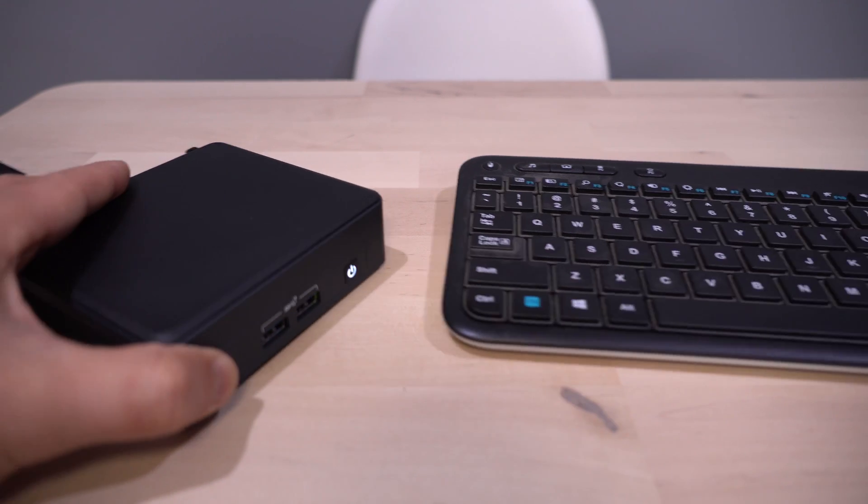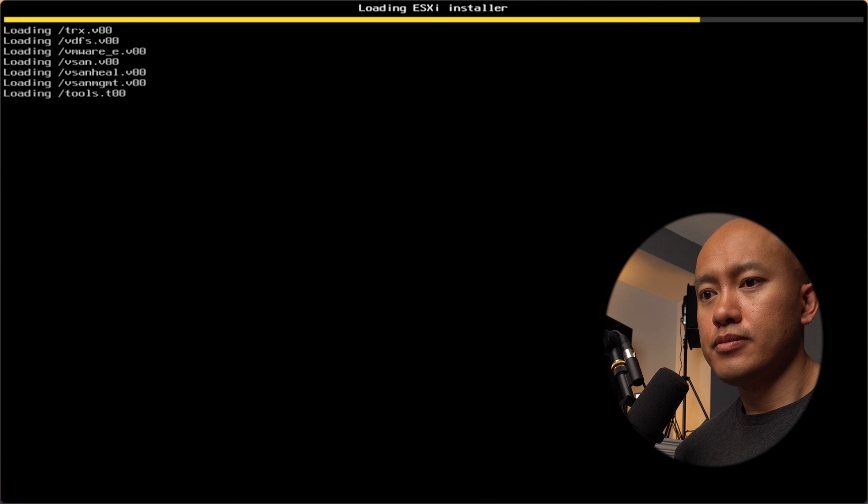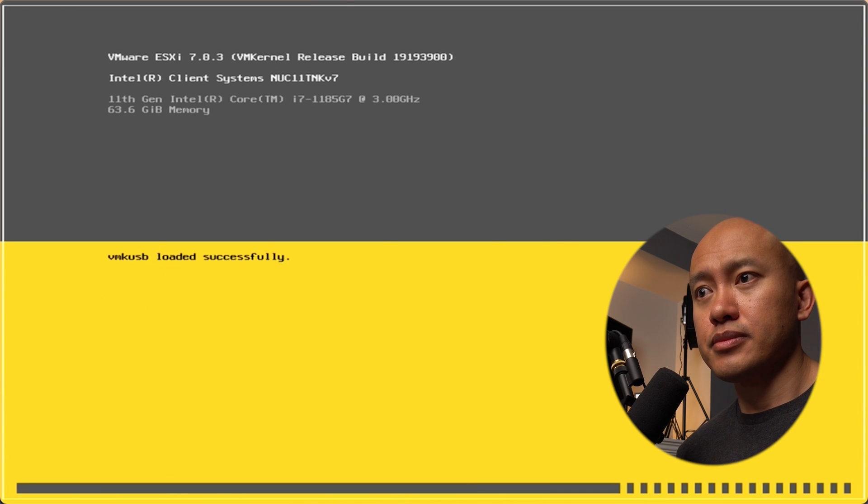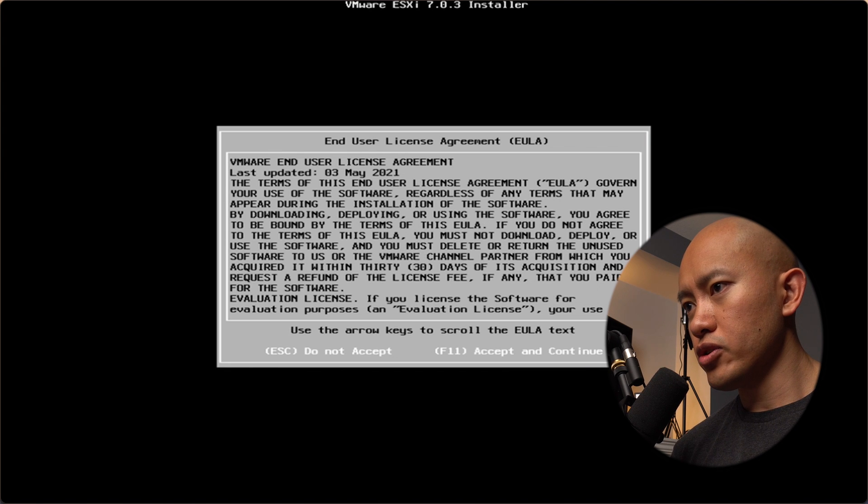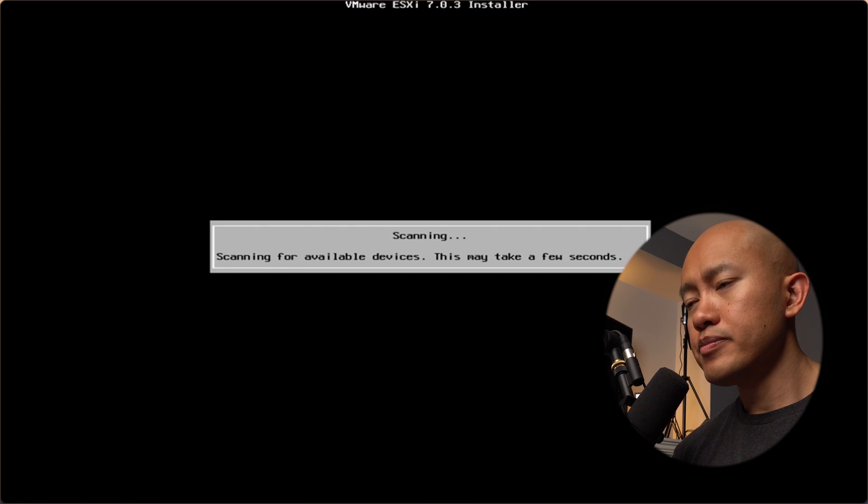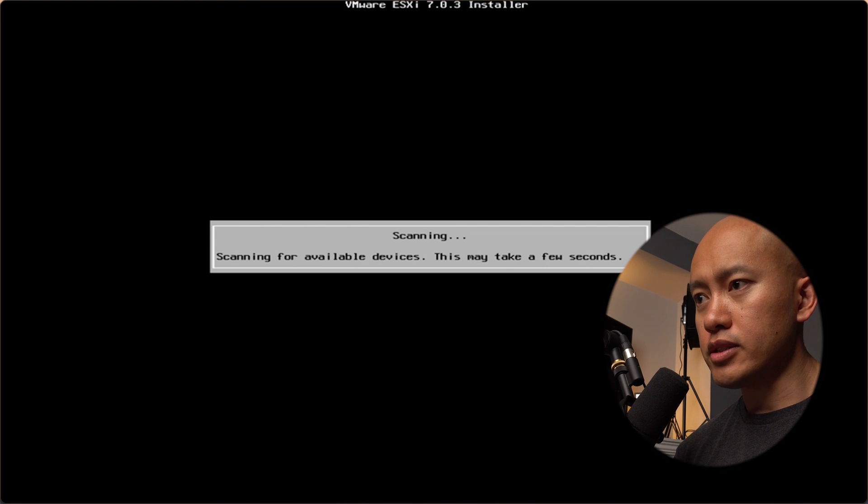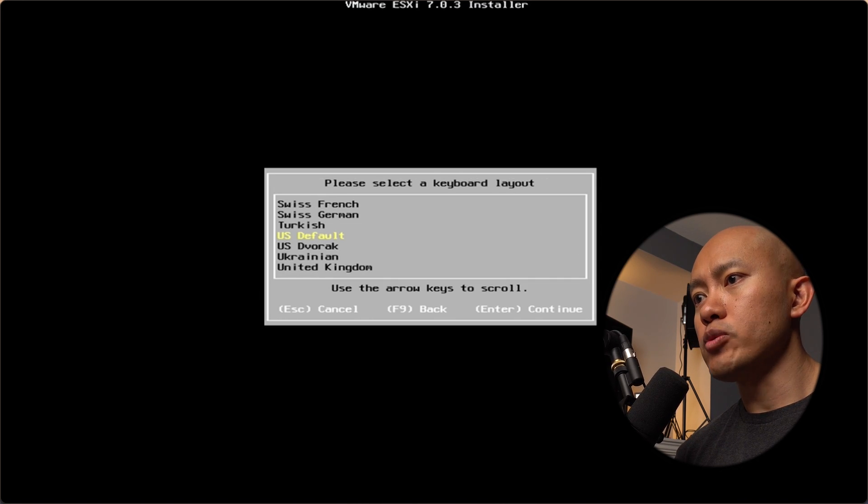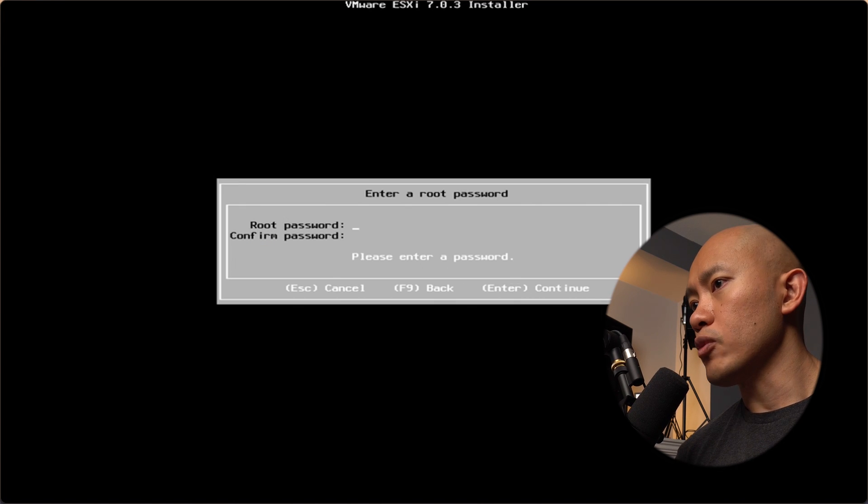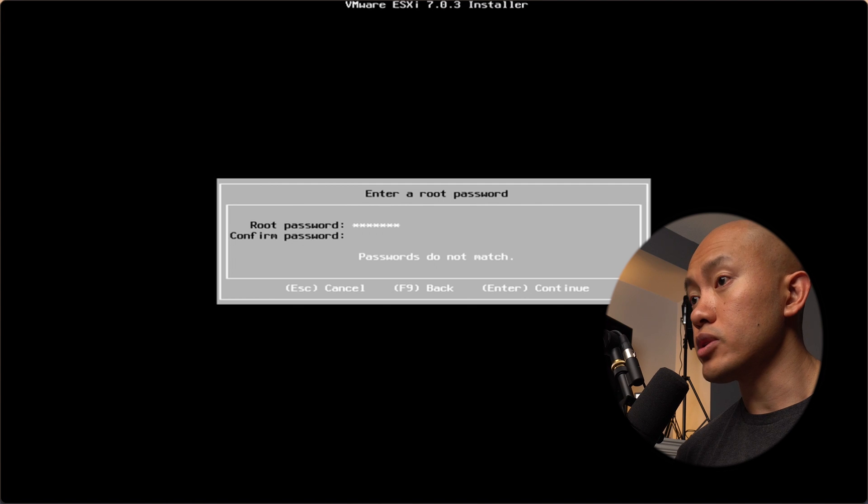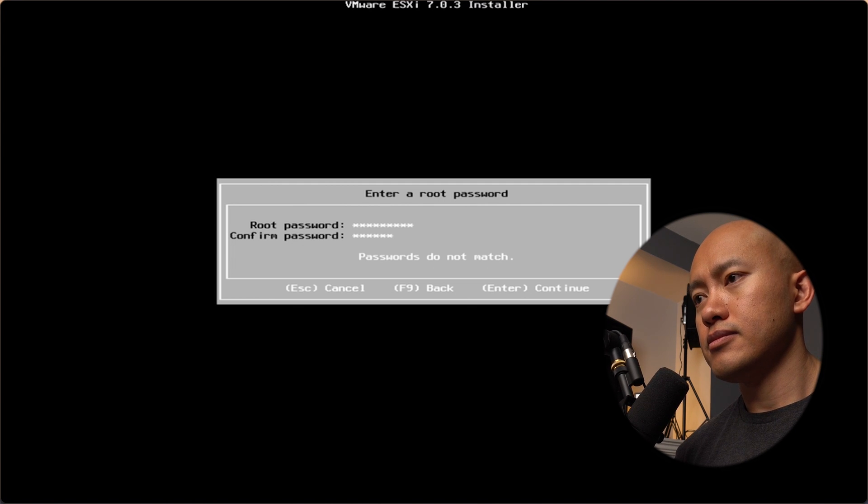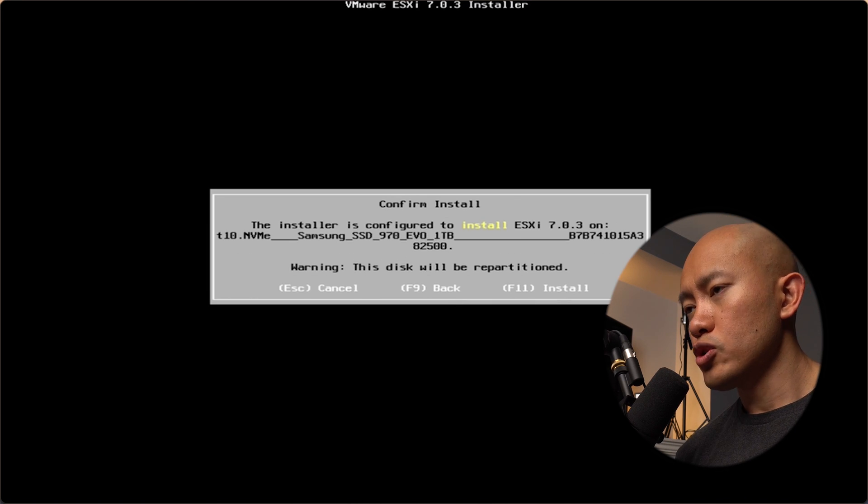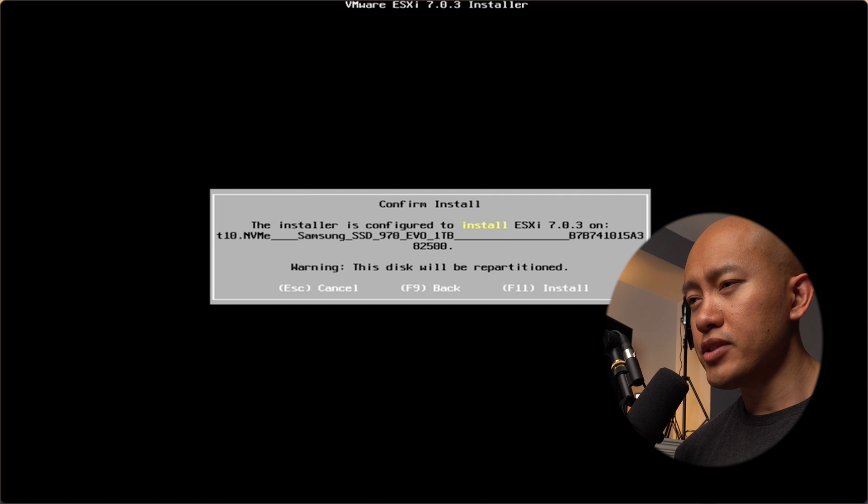We're just booting up the NUC now. It's going to go through the installer. From here, we'll hit enter and accept the EULA. Now it's looking for the drive. If everything was installed correctly, we see our NVMe drive. I'll select that and we'll select the US default keyboard and enter a password for the root account. We'll go ahead and accept that and hit F11.